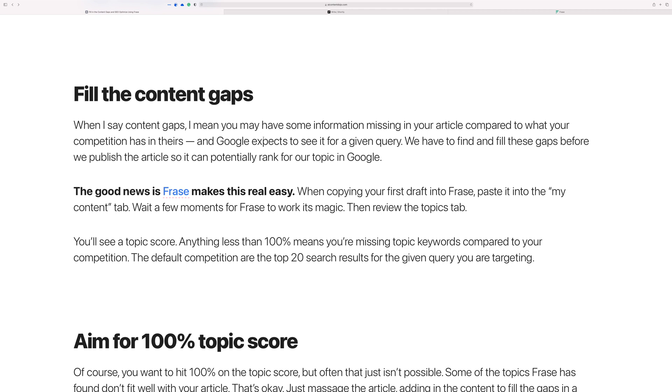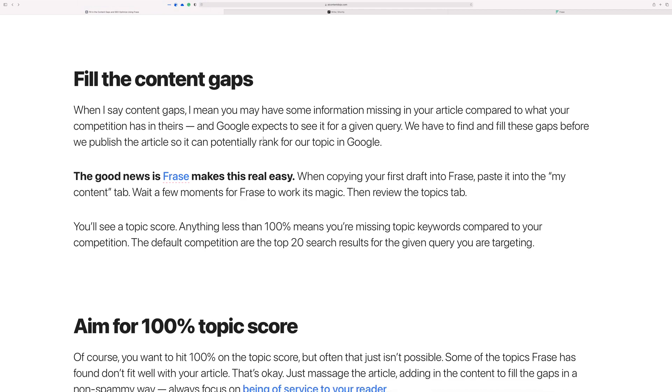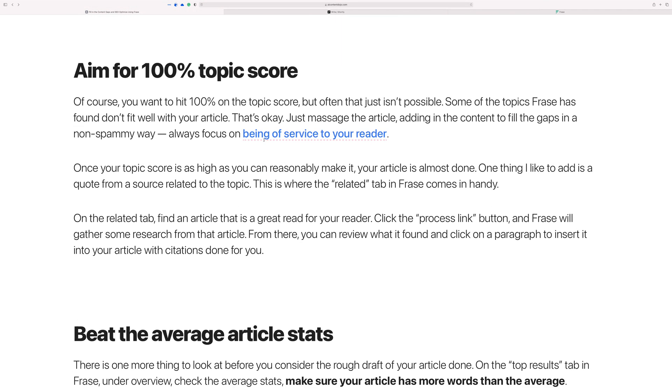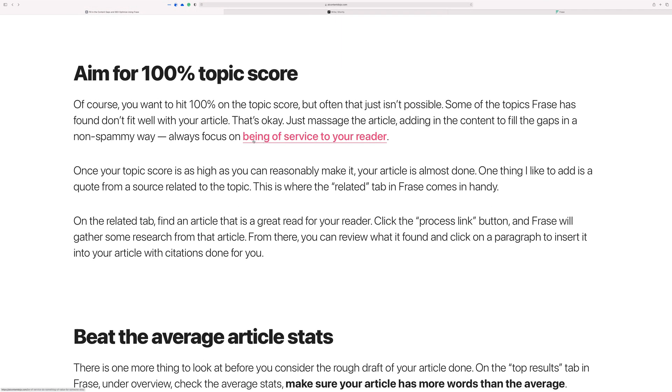The good news is that Phrase makes this really easy for you. It does that by going out and getting all the research for the top, I believe it's the top 20 results in Google, and then it will allow you to compare your article to those articles. Basically what you'll do is you'll try to shoot for a topic score of about a hundred percent. This will make more sense in just a moment if you haven't seen Phrase before.